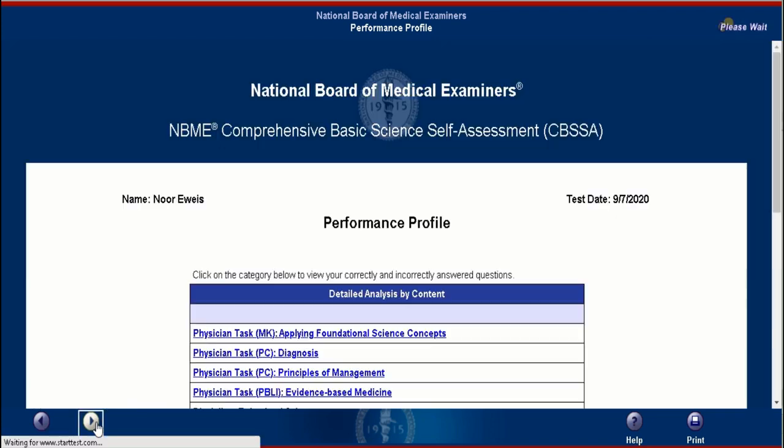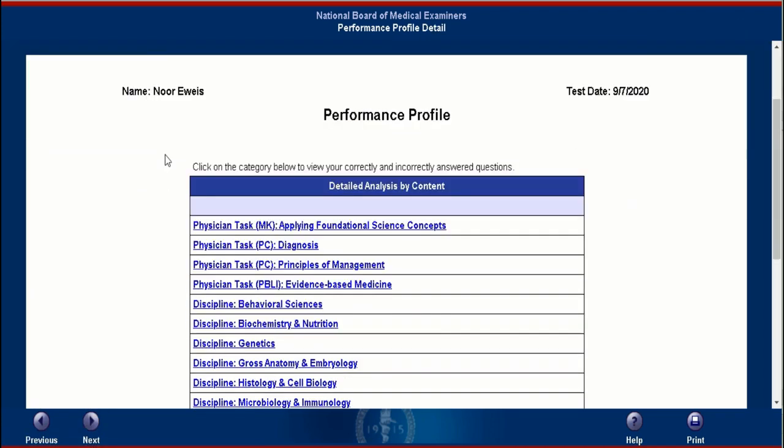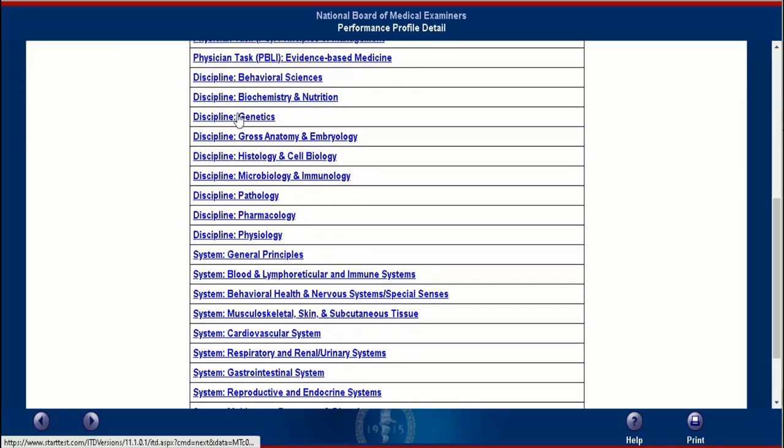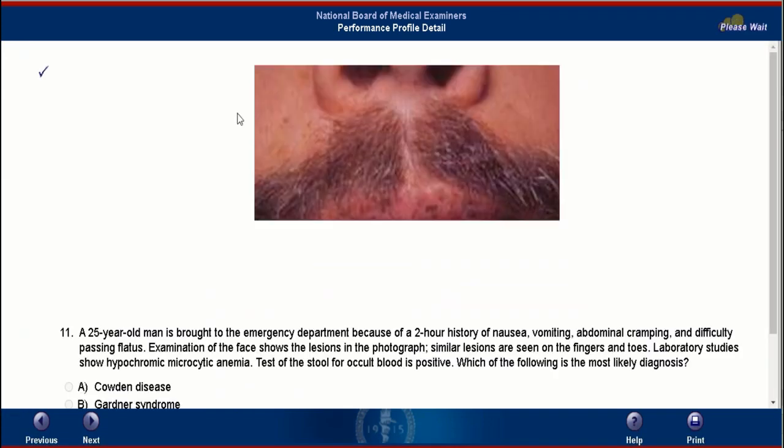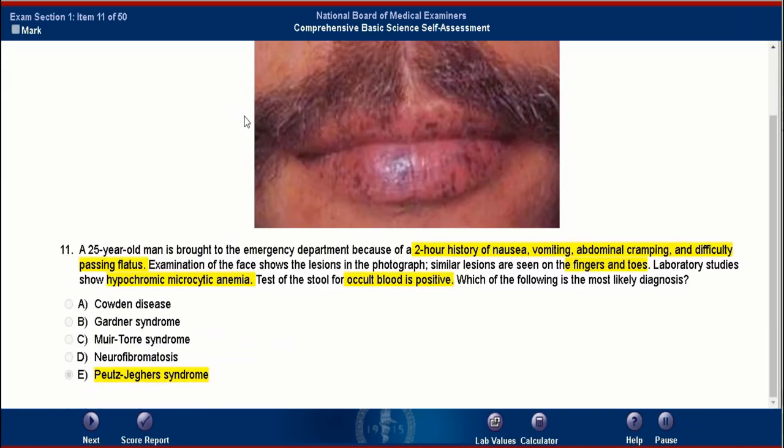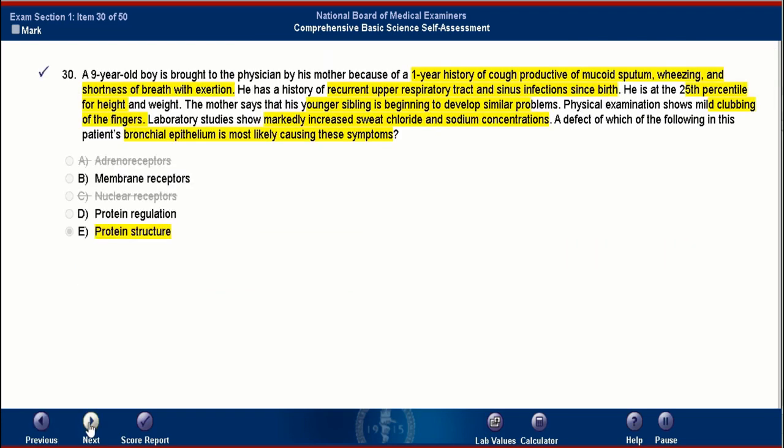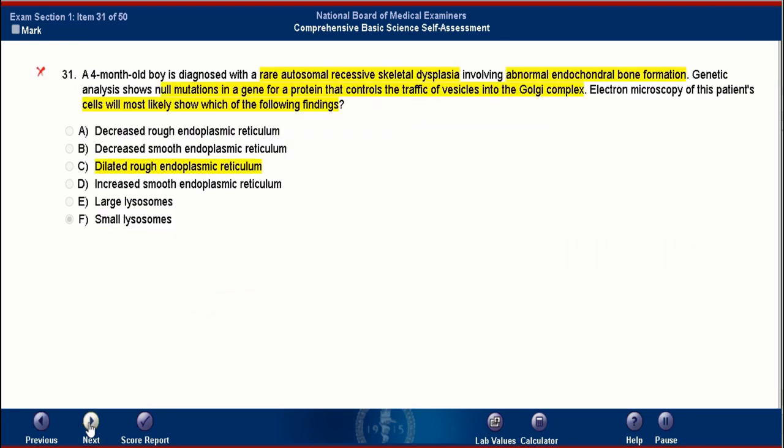Now after that, you're gonna go ahead and review these first. So I'm gonna start with genetics because this is, for instance, your weak topic. You go ahead and review the topics of genetics and review the incorrect ones first. Say, for instance, this is a question I got wrong here. A four-month-old boy is diagnosed with a rare autosomal recessive skeletal dysplasia. You read the question and you find out that he doesn't actually want you to know the diagnosis at all.